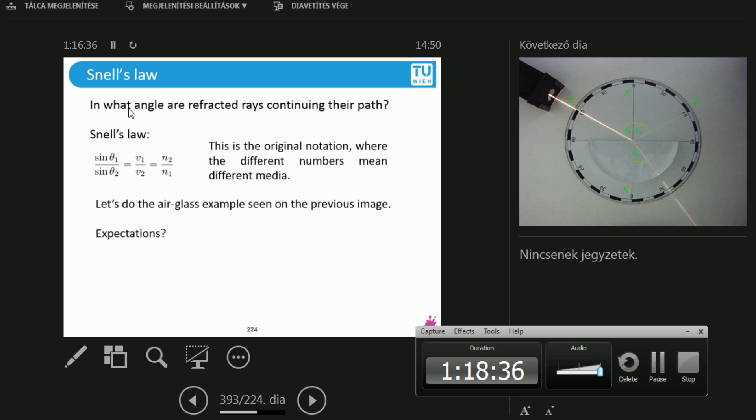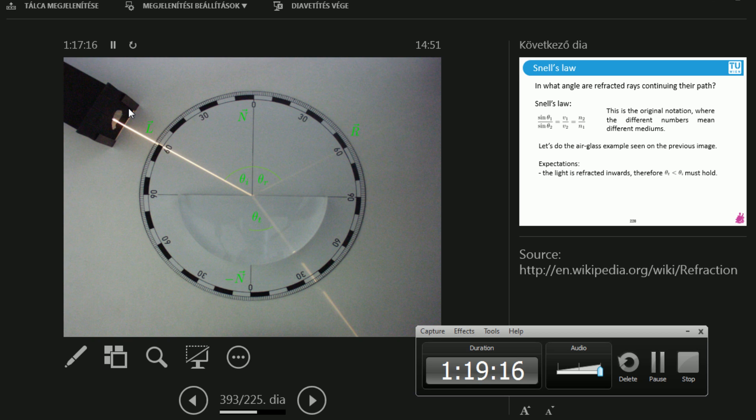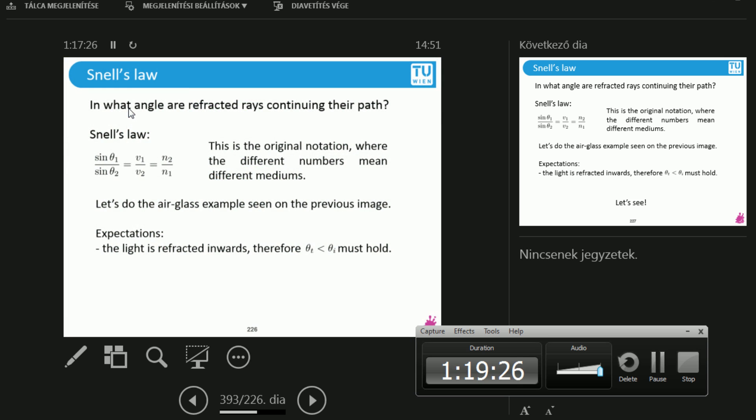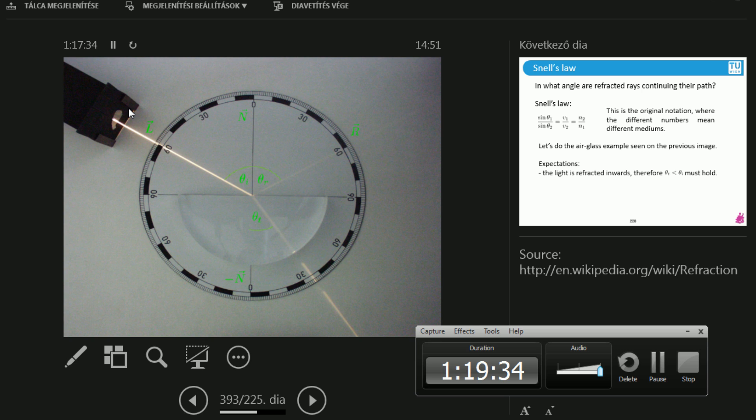So Snell's Law. And we're almost done for today. Snell's Law tells you in what angle refracted rays are going to continue their path. And this is given by this expression: sines of the angles against velocities against the reciprocal of indices of refraction. Let's do the air-glass example of the previous image. Let's state our expectations before we go. So I'm interested in the relation of theta_i versus theta_t. How much is theta_i in degrees? It's 60. How much is theta_t in degrees? 35, it's something around 35. Exactly. So the light is refracted inwards, therefore the theta_t must be less than the theta_i.